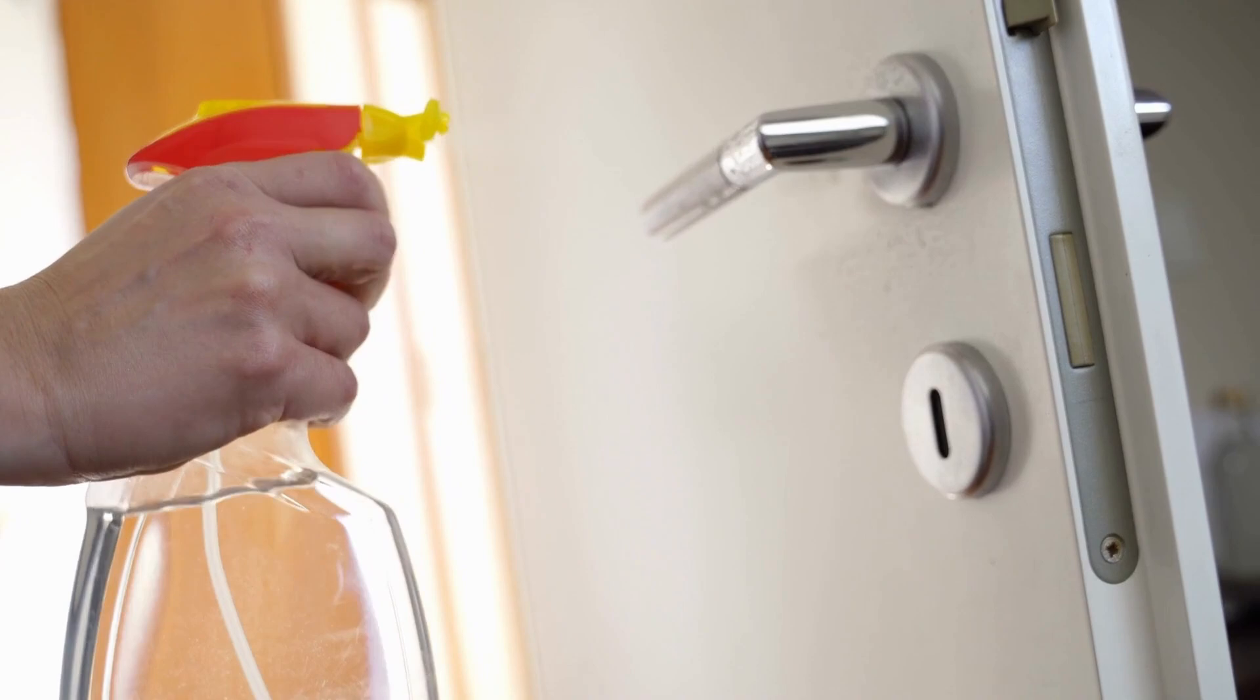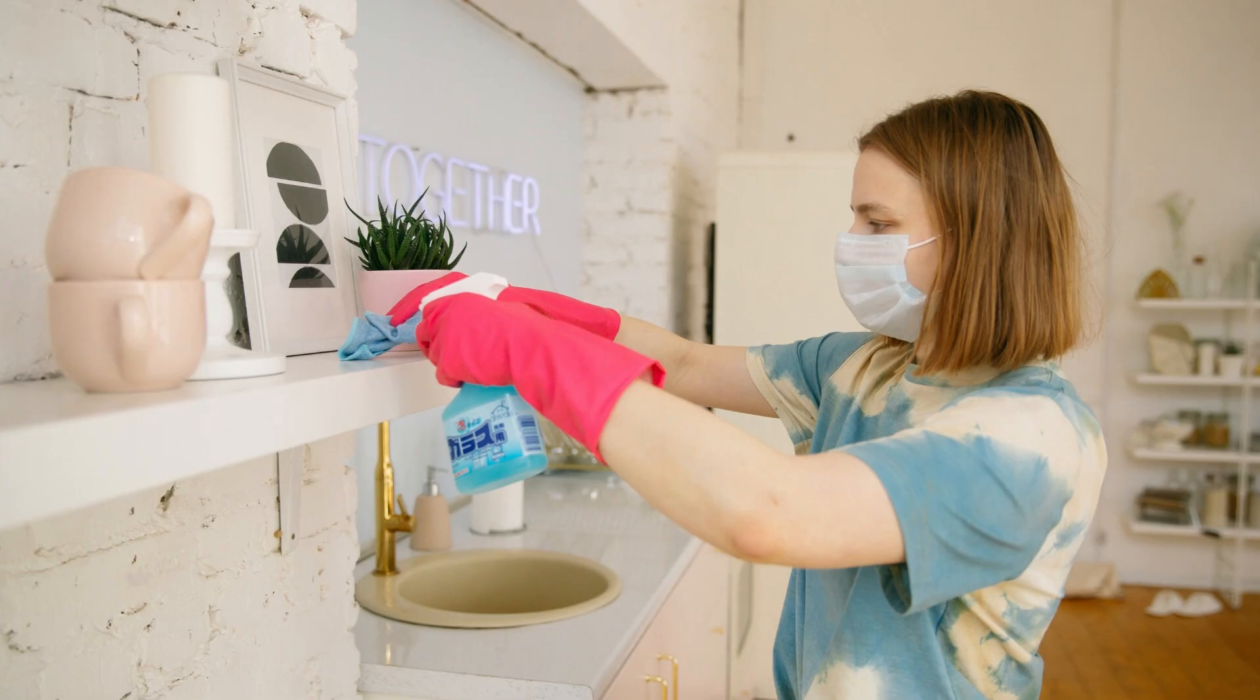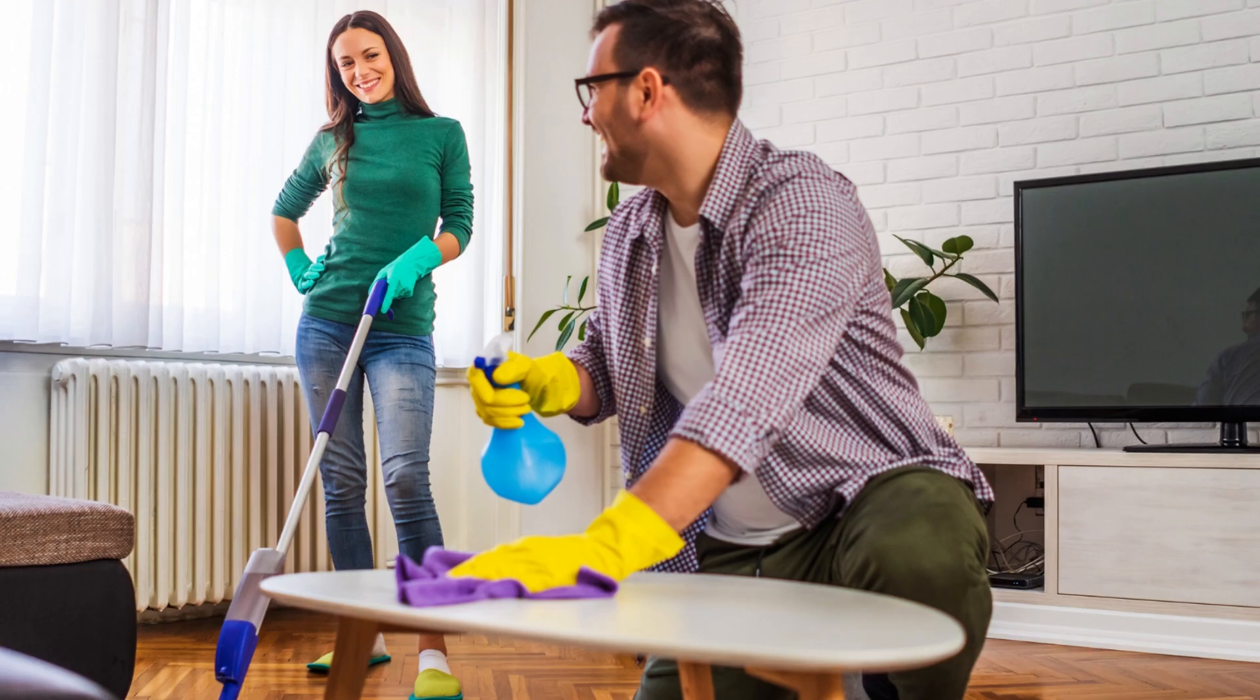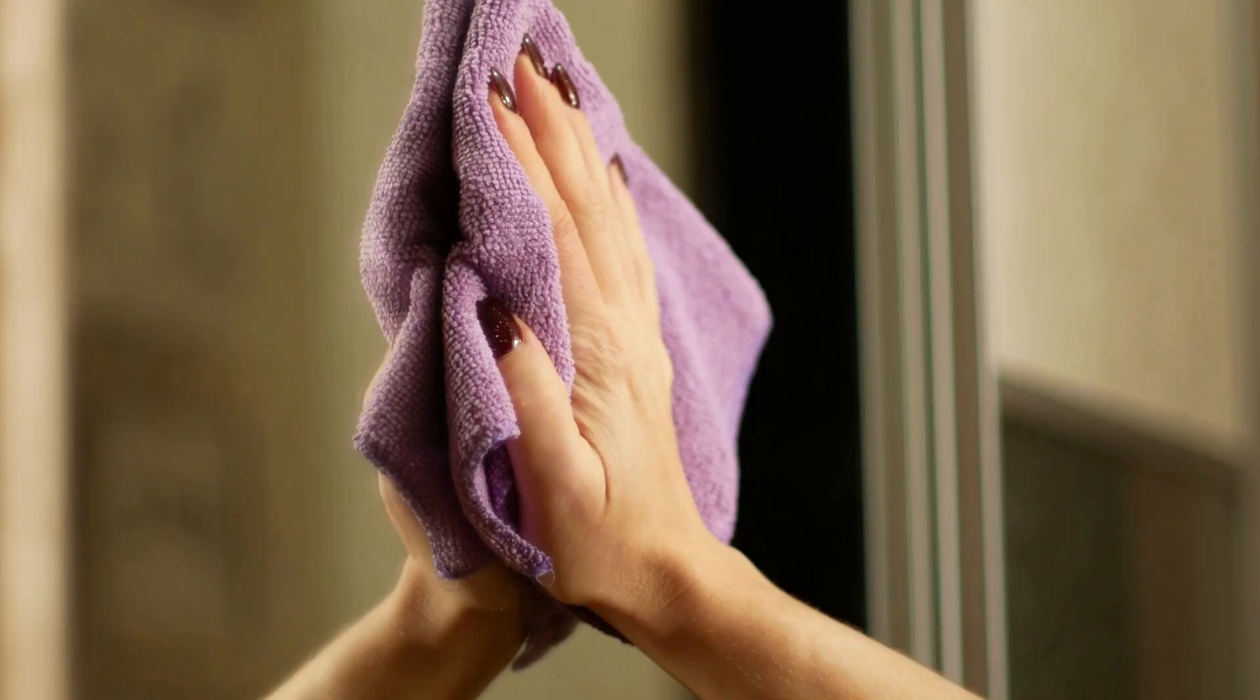Despite the assumption that apartments or houses are cleaned professionally between tenants, not all landlords practice it. Hence, it is imperative to have Clorox wipes and Lysol spray on hand for a quick cleanup on the first day. A thorough scrub will ensure a clean and hygienic living space.